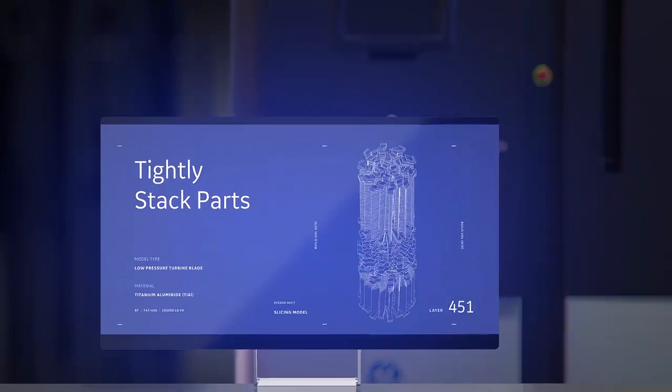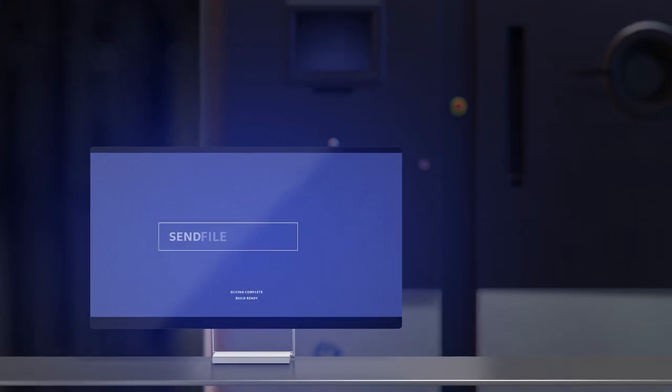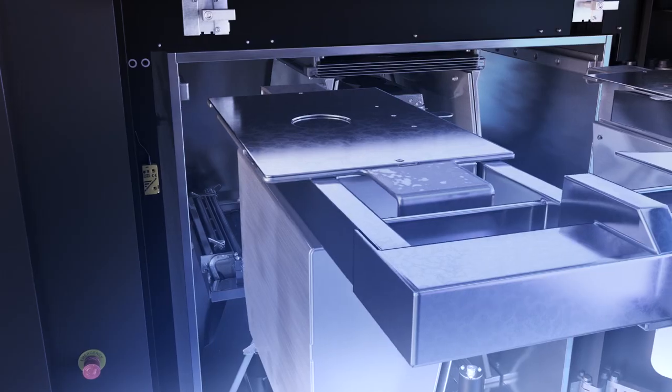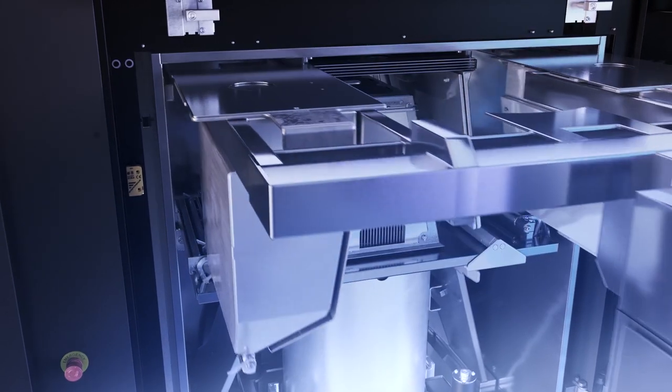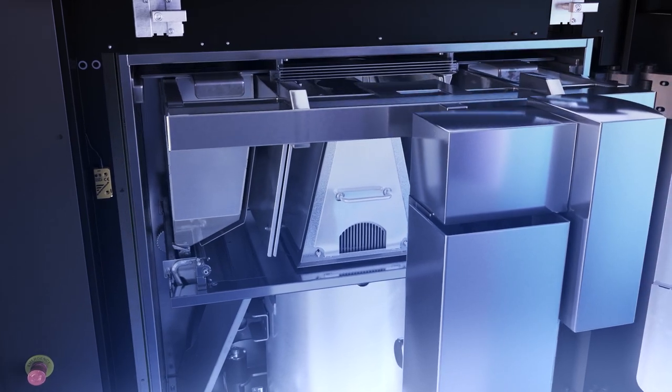An optimized build file is sliced and loaded into the ARCAM EBM system. Following this, metal powder is loaded into the machine.